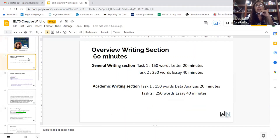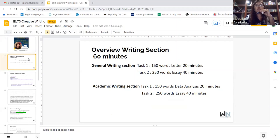Overview of the writing section. It's 60 minutes. The general writing section: Task One is 150 words, 20 minutes. Task Two is a 250-word essay, 40 minutes. This is for the general section, which is used for those who want to go overseas and work, not to study.